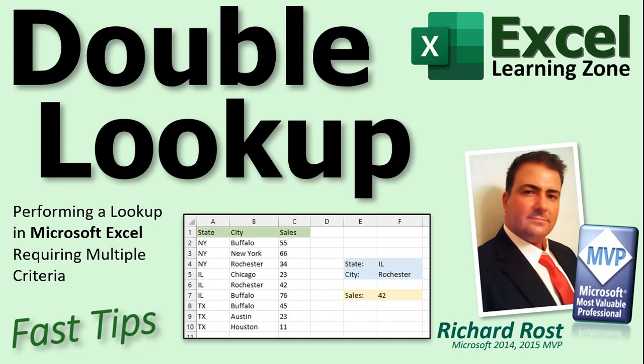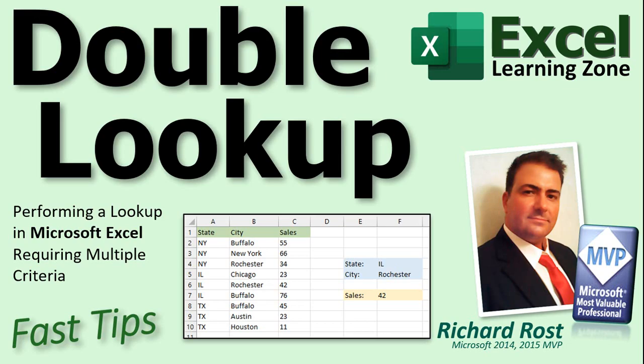Welcome to another Fast Tips video brought to you by ExcellearningZone.com. I am your instructor, Richard Rost. In today's video, I'm going to show you how to perform a double lookup using XLOOKUP, requiring multiple criteria in Microsoft Excel.